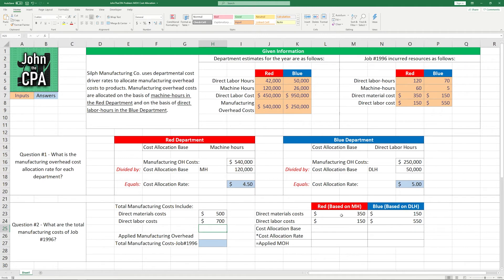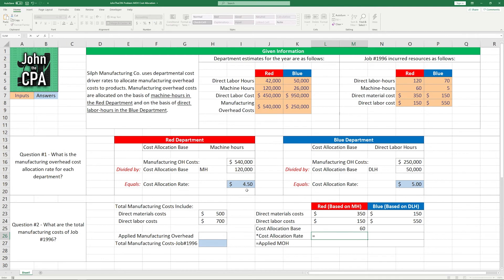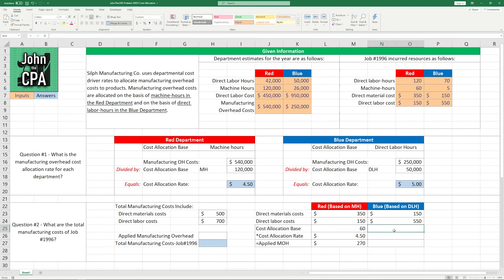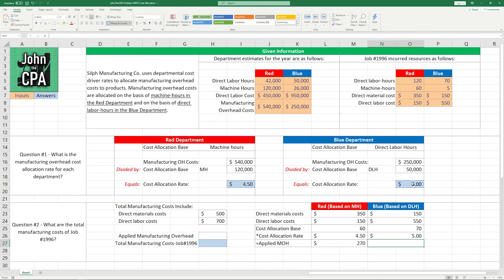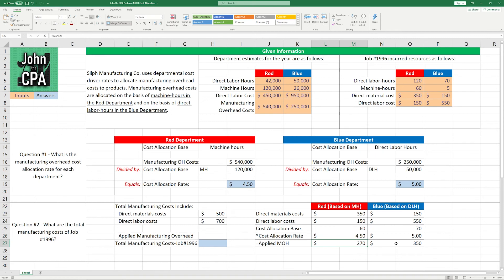Now comes the part where we use the rates from question one — we have to apply the manufacturing overhead from each department. They're allocated based on different rates: $4.50 in the Red Department and $5.00 in the Blue Department. The Red Department is on the basis of machine hours, and the Blue Department is on the basis of direct labor hours. For this job, the Red Department uses 60 machine hours, so we multiply 60 by $4.50 to get $270 applied. For the Blue Department we use direct labor hours, multiplied by the $5.00 rate, giving us $350 applied. So the Red Department applies $270 and the Blue Department applies $350.